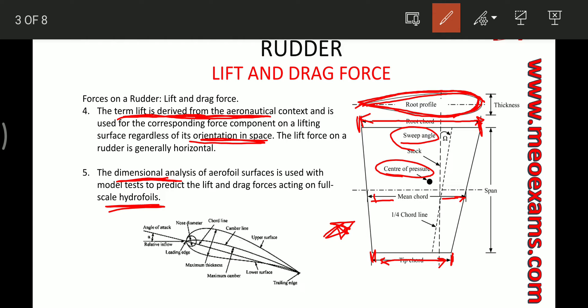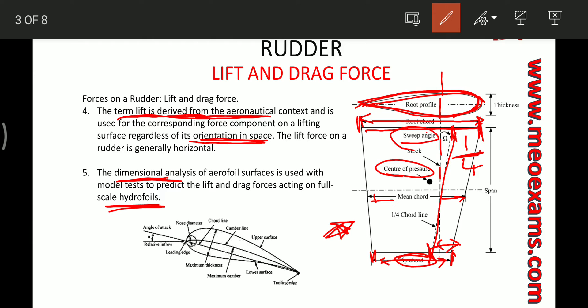There is something called the sweep angle, which basically tells us about the taper of the rudder — how much the rudder is tapered. This is calculated by plotting two points: one at 1/4 of the root chord length on the top part, and one at 1/4 of the tip chord length. When we join these two points, this line makes an angle with the center line of the rudder stock, and that angle is called the sweep angle.